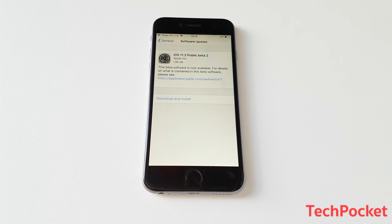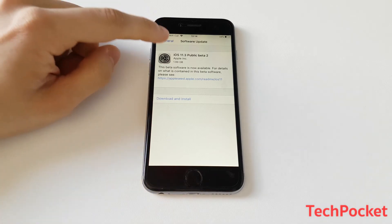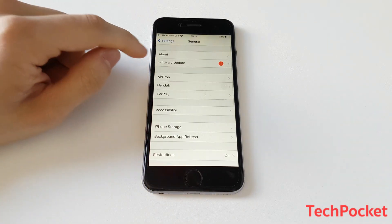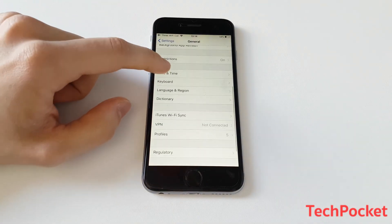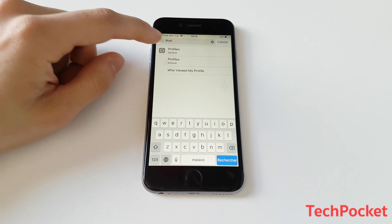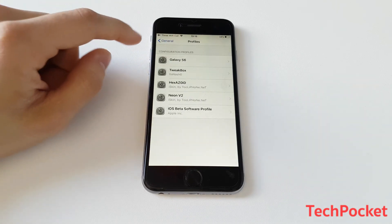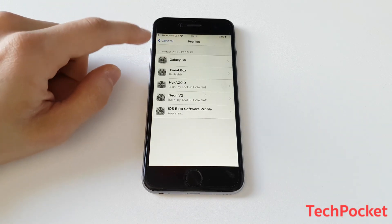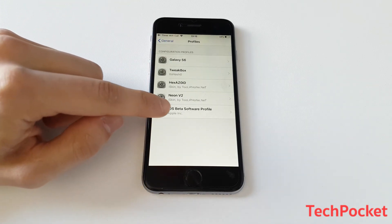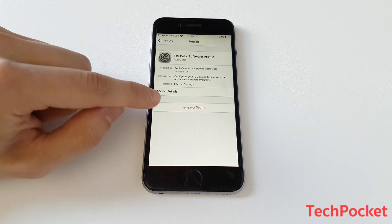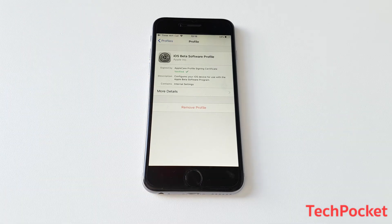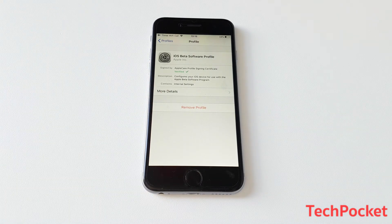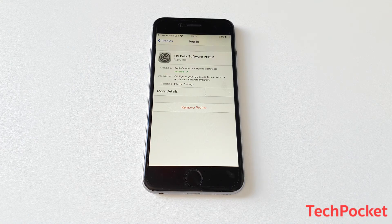So for some reason, if I don't want iOS 11.3 public beta 2 to be displayed here, then I can simply go back and then delete this profile. So I can scroll down to find or perhaps search for it. So I'm going to go to profile. Then I'm going to go to iOS beta software profile. Then I can click on remove profile. So this is going to remove the profile and no more iOS beta version will be sent to your device.